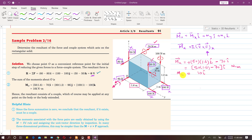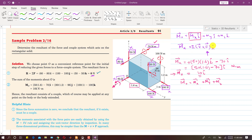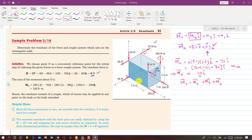We have found the Mx vector component equal to 10i. The total moment vector Mo = Mx·vector + My·vector + Mz·vector. Now we proceed to find the moment component along the y-axis by identifying all forces producing a moment about y.